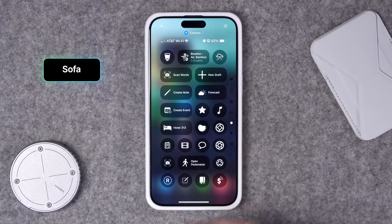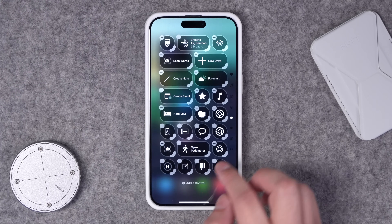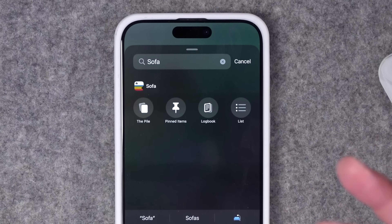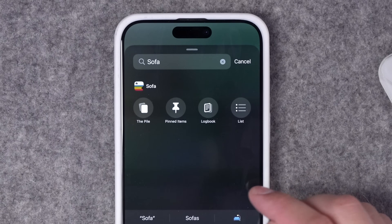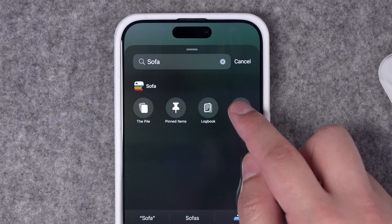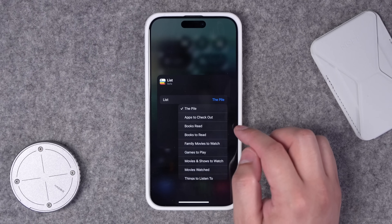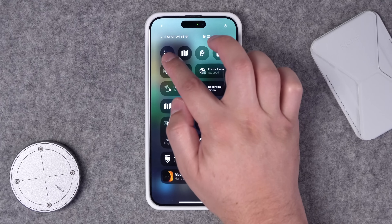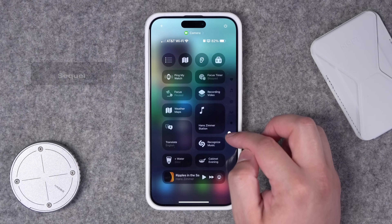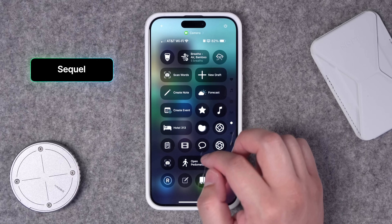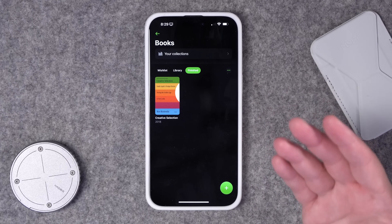Number fifteen: my favorite app for tracking movies and books is Sofa. It has a bunch of actions — you can access your pile of saved books, movies, and other things, your pinned items, your logbook of movies or books you've read and watched, or go to a specific list. In edit mode you can tap the Sofa action and choose what list you'd actually like to see. Number sixteen is Sequel, another great app for tracking movies and TV shows — right next to Sofa. Again, you can program what list that shortcut goes to.